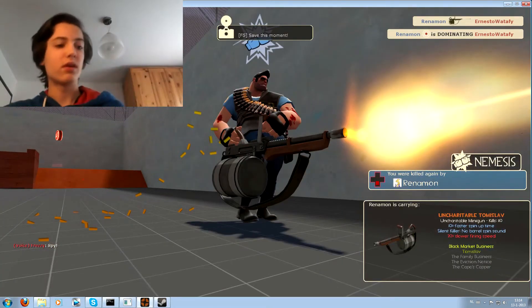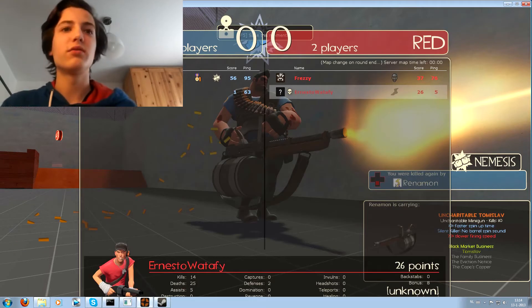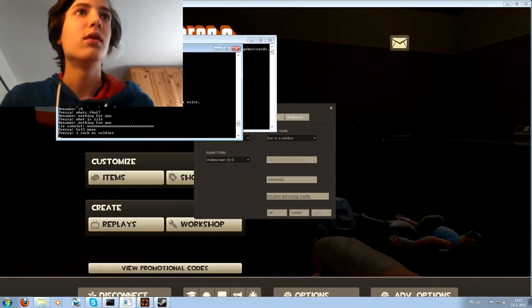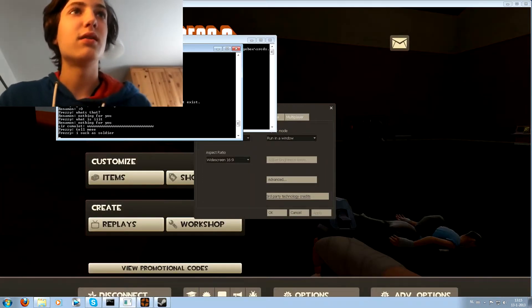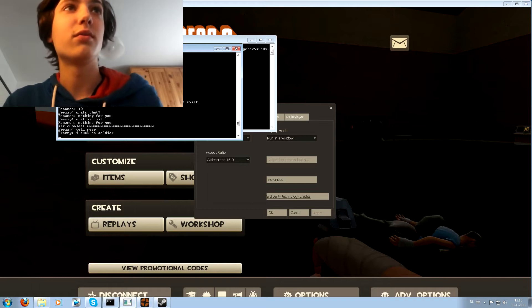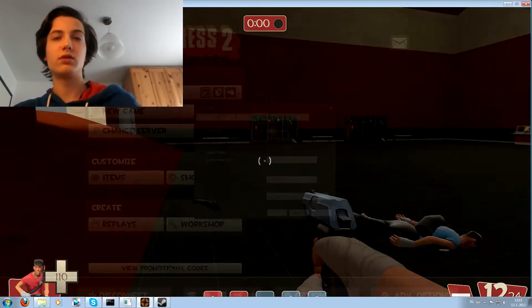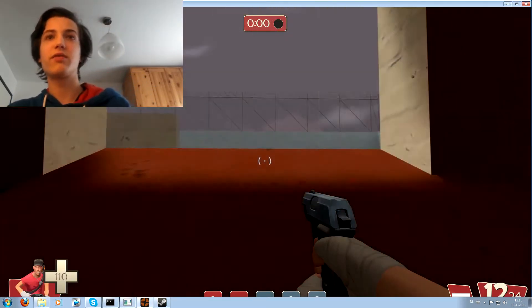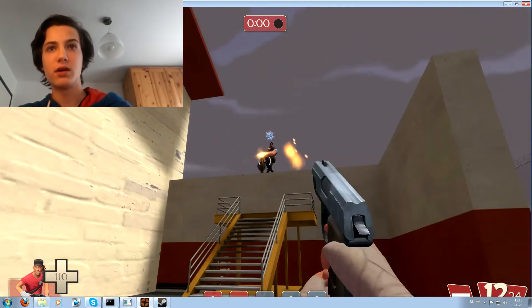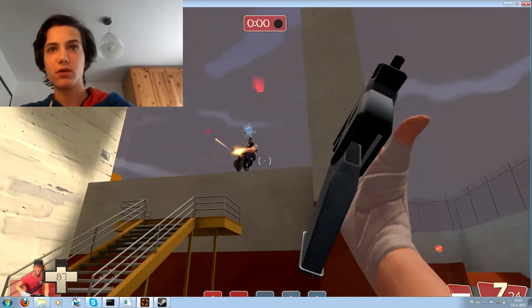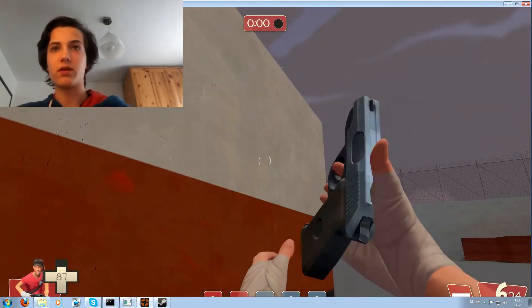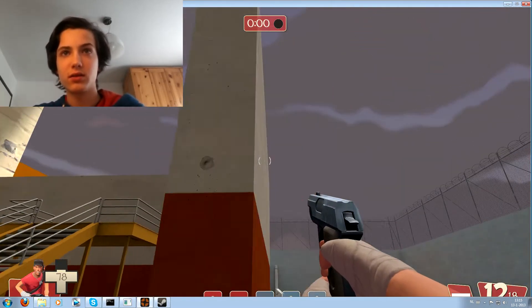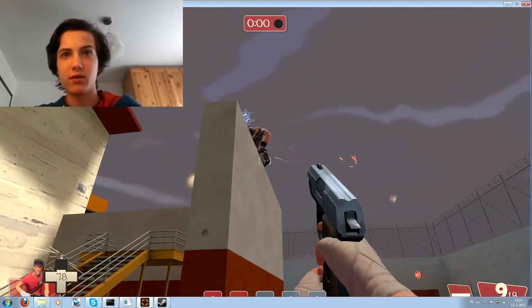Yeah, it will be in the server, the Wattify TF2 1000 subscribers celebration party, which you just can find in the server list. If you put in Wattify in the tags you will find it.